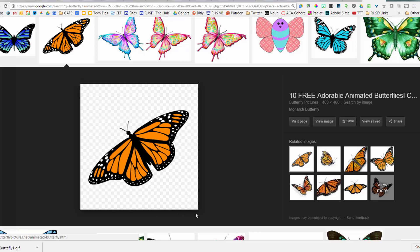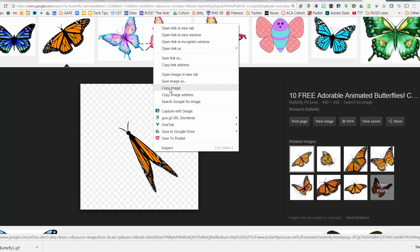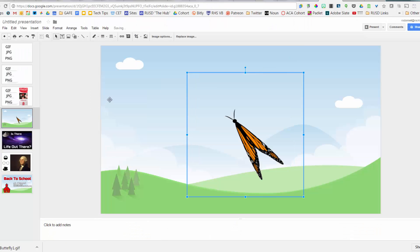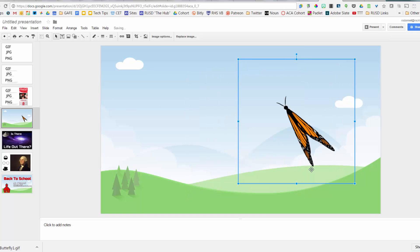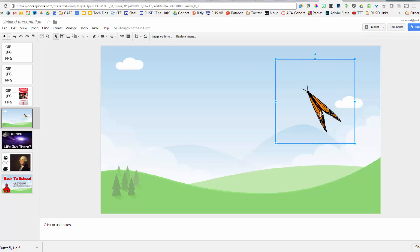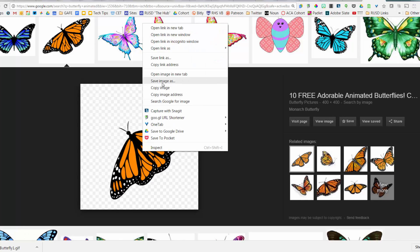Here are two different ways to get this image into your slide. You might try right-clicking and copying, then pasting into Google Slides. But notice the butterfly is not moving — when you copy and paste you lose the animation. So if you want an animated GIF, do not copy and paste. Delete it and go back to the image.